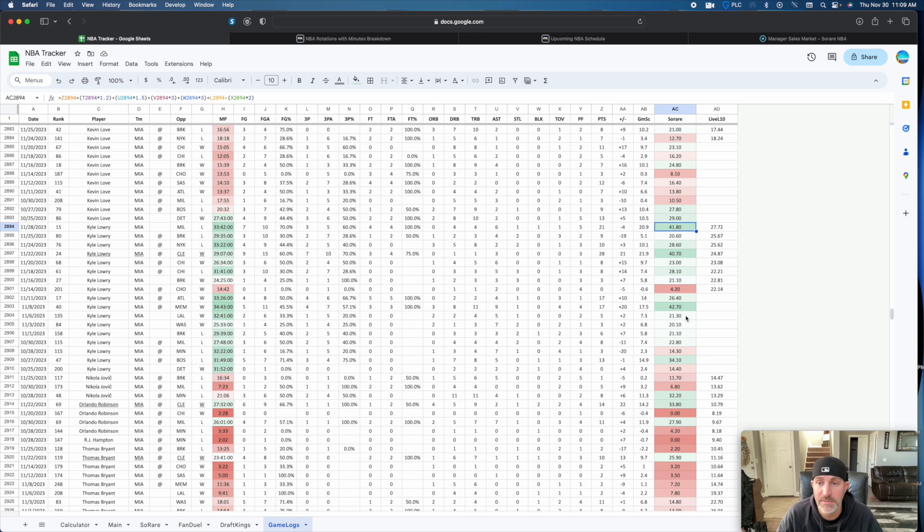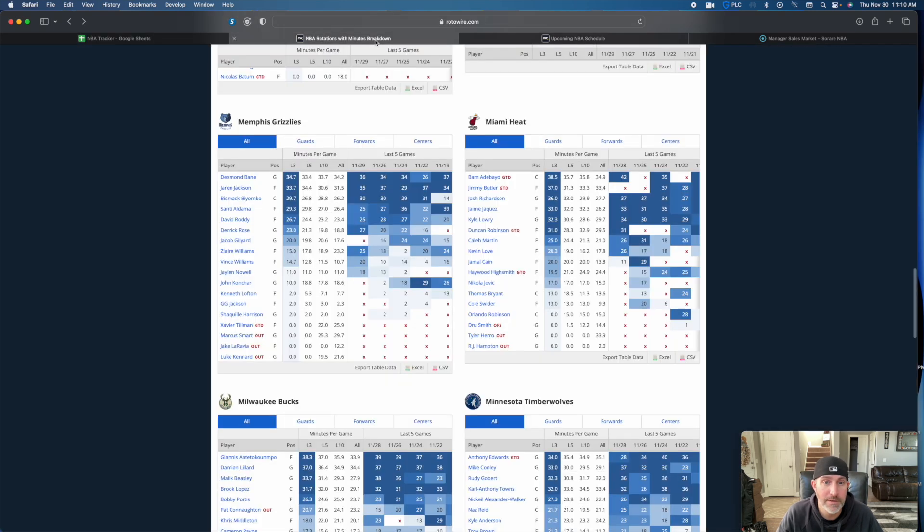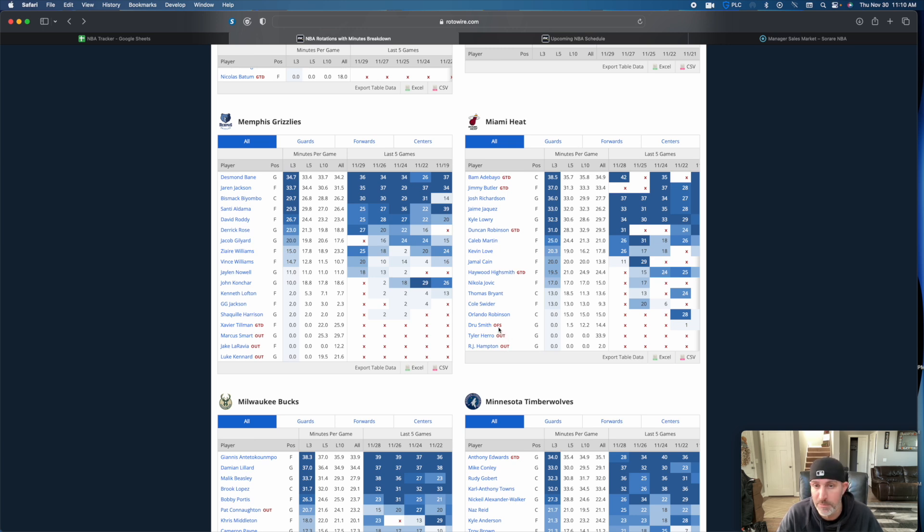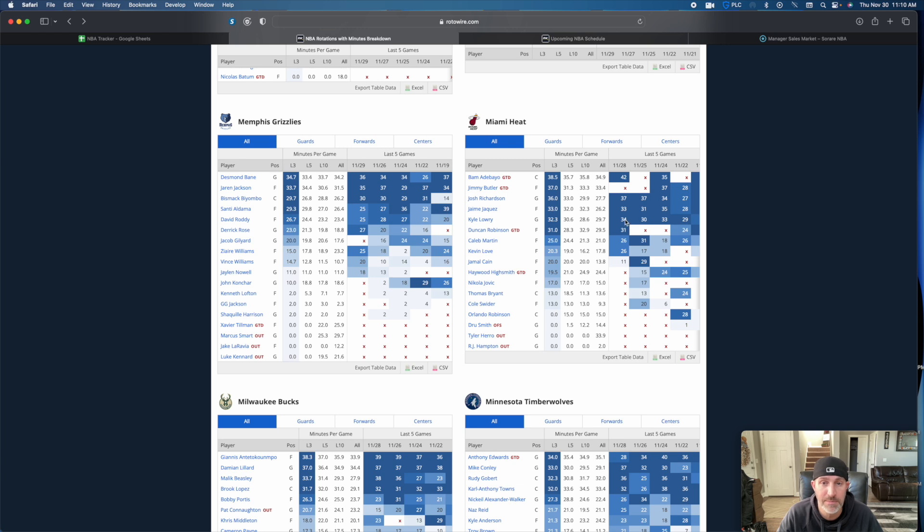They are really banged up. Miami has Bam game time decision, Jimmy game time decision, Duncan Robinson game time decision, Highsmith game time decision, Hero still out, Hampton out, Smith out for the season. So backcourt minutes are there. He's played quite a few the last couple of games. He seems to be one of their only healthy options, so you may want to take a look at him this weekend.